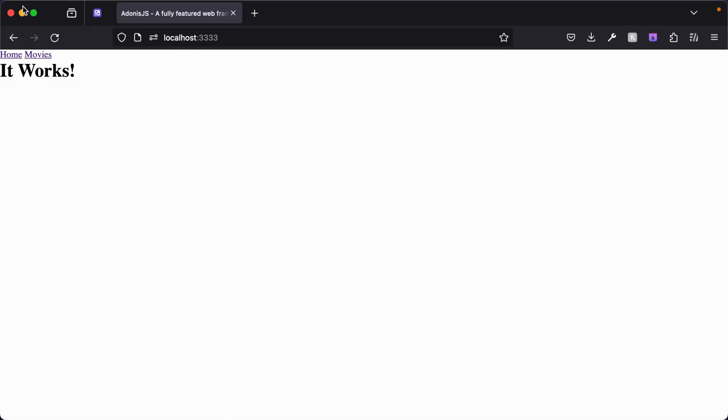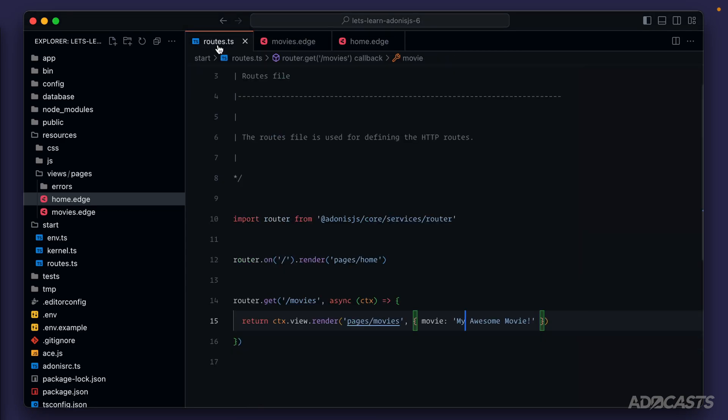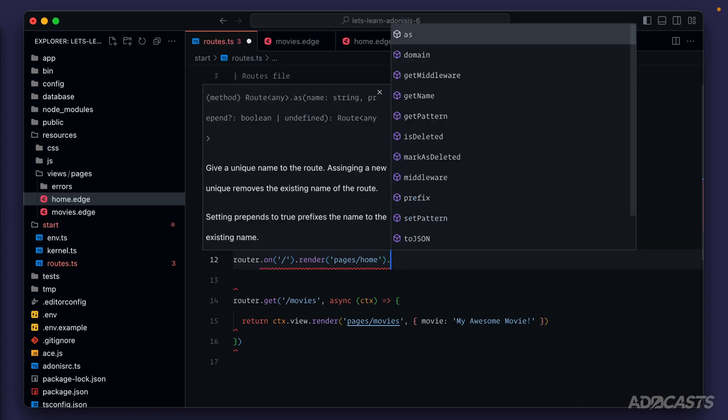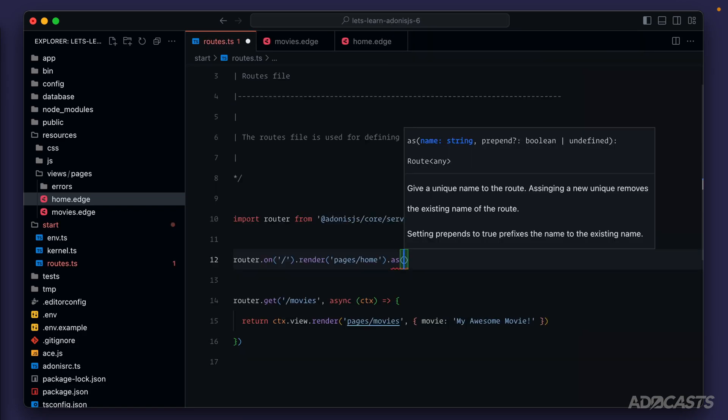There's a better way that we can do it that's a little bit more future safe should our URLs change at any point in time throughout our application's life. So let's go ahead and hide our browser back away and take a look at that approach. We'll dive back into our routes, and let's get each of our routes an identifier. For our homepage, in order to do this, we just need to chain off of the route definition itself, the method as, and then we provide this as method a name for our route.